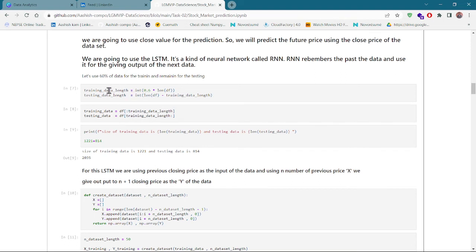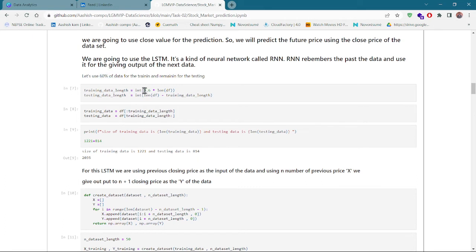Before using the stacked LSTM, we have to split our data. Here you can see that we have found the length of our data frame. Our training set will be 60 percent of the data, so we have extracted the training data length. The remaining 40 percent is our testing data length.